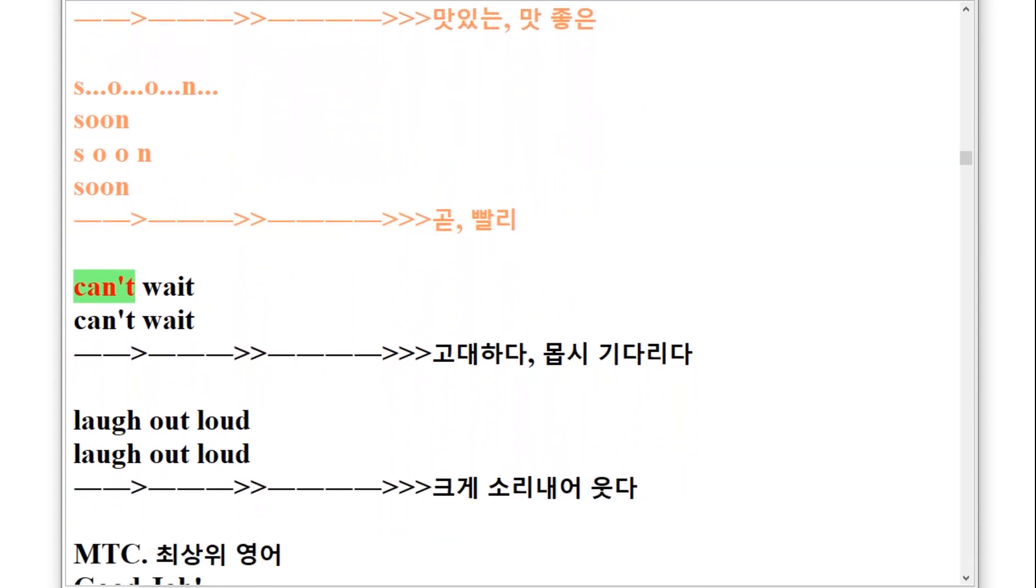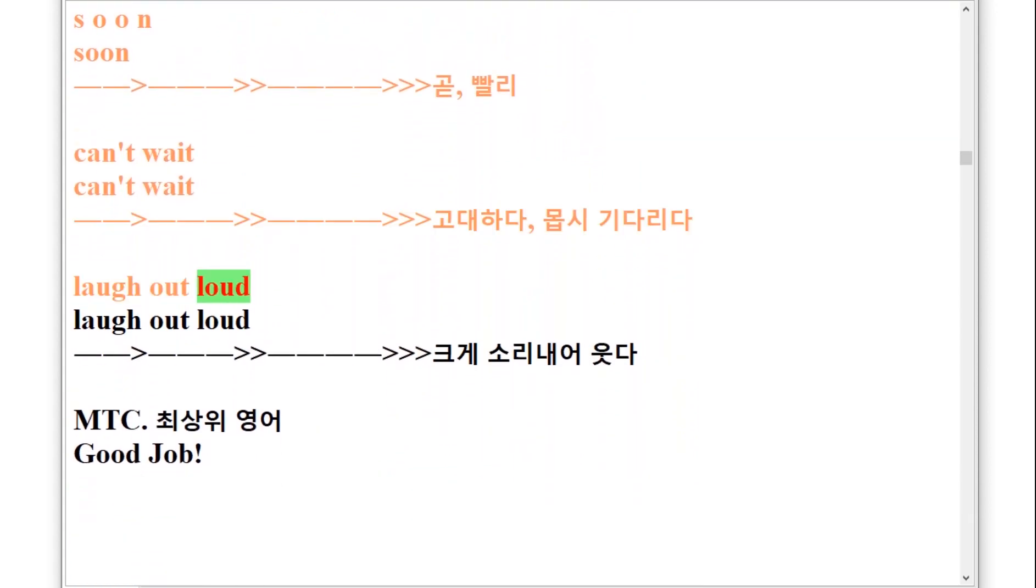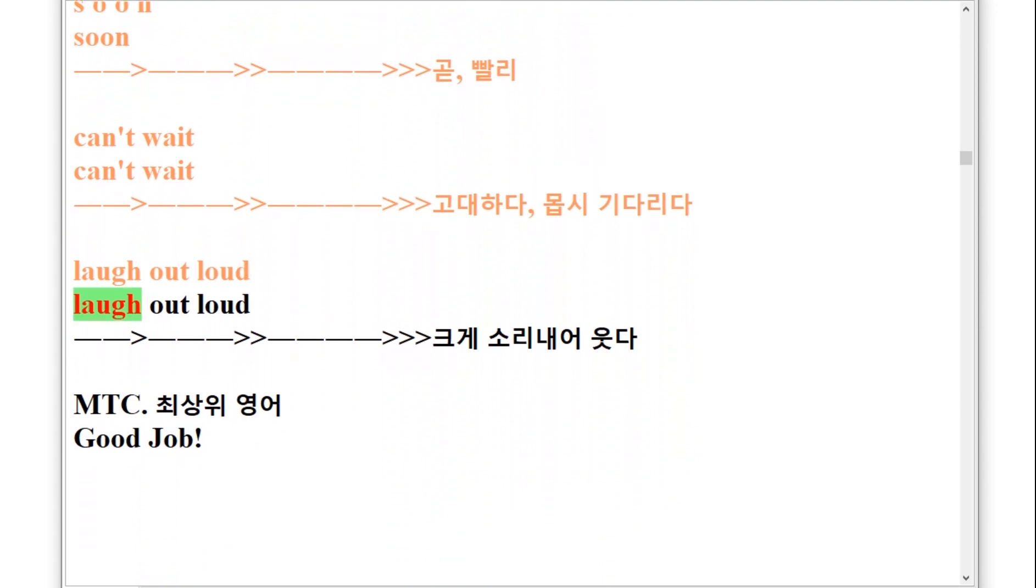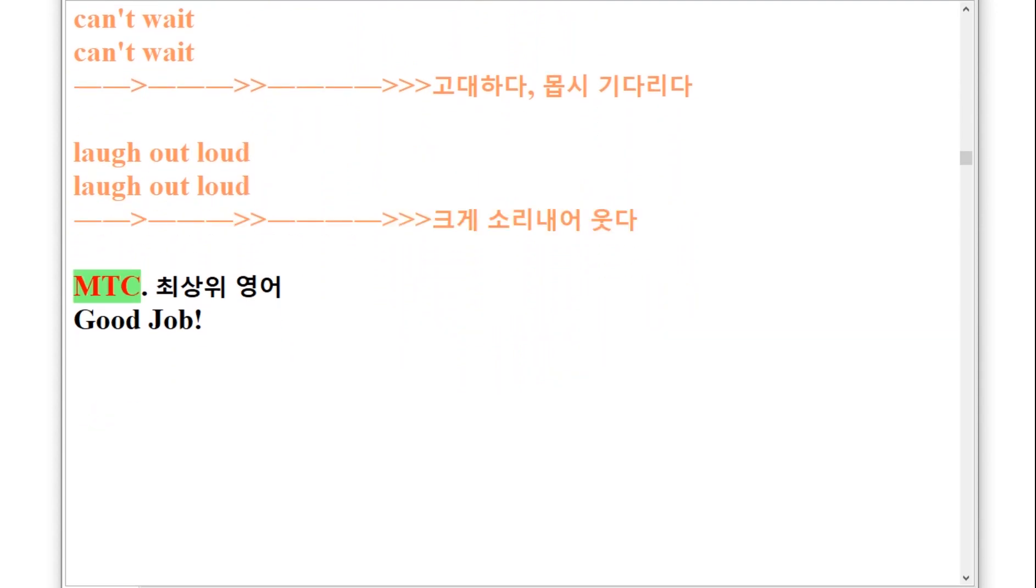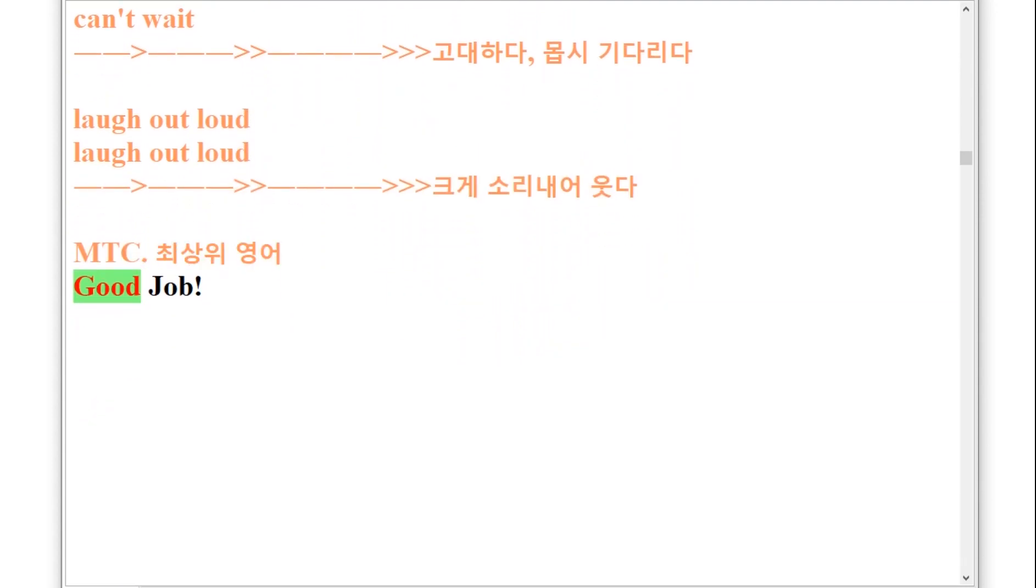Can't wait. Laugh out loud. M.T.C. Good job, good job.